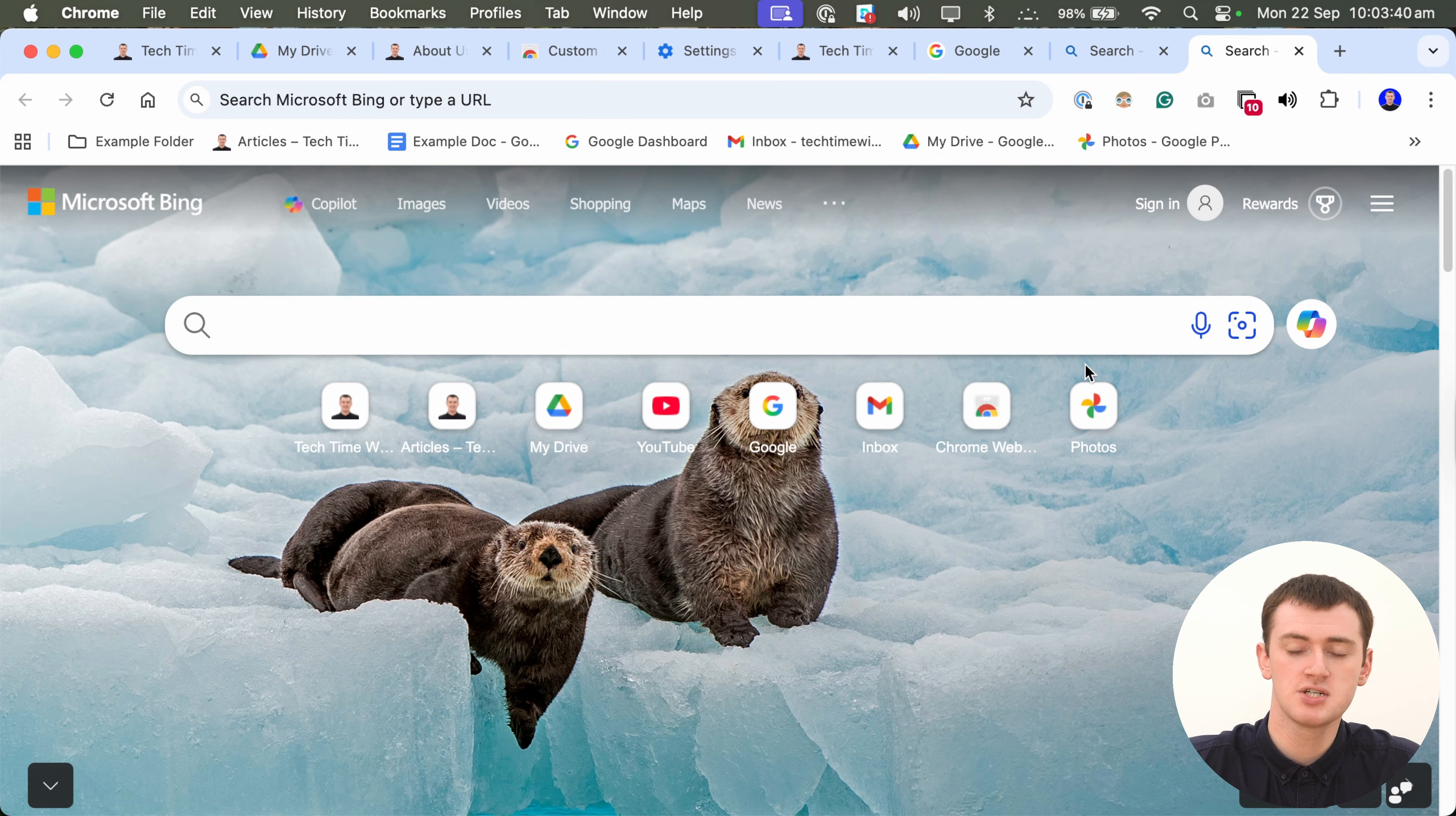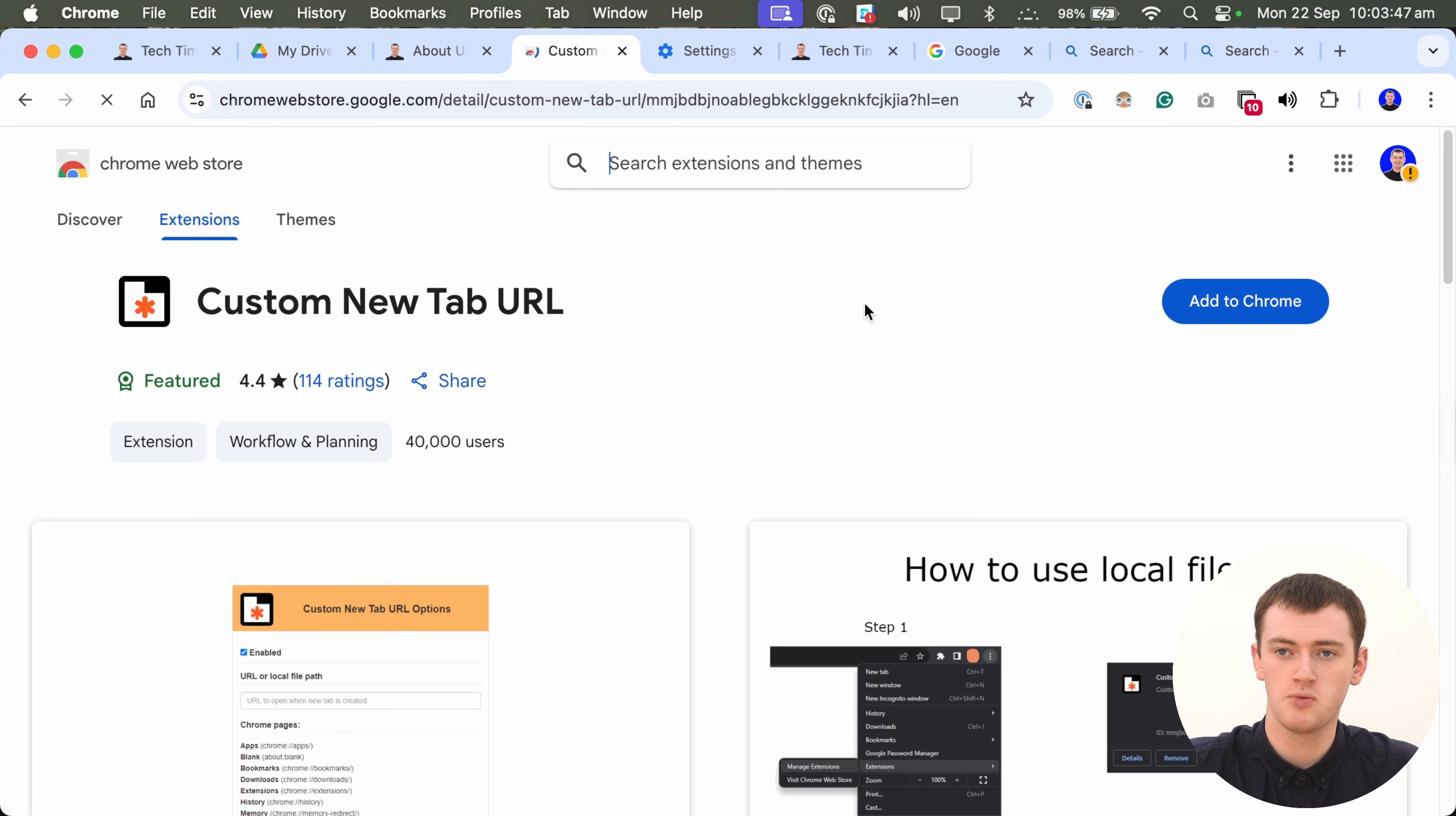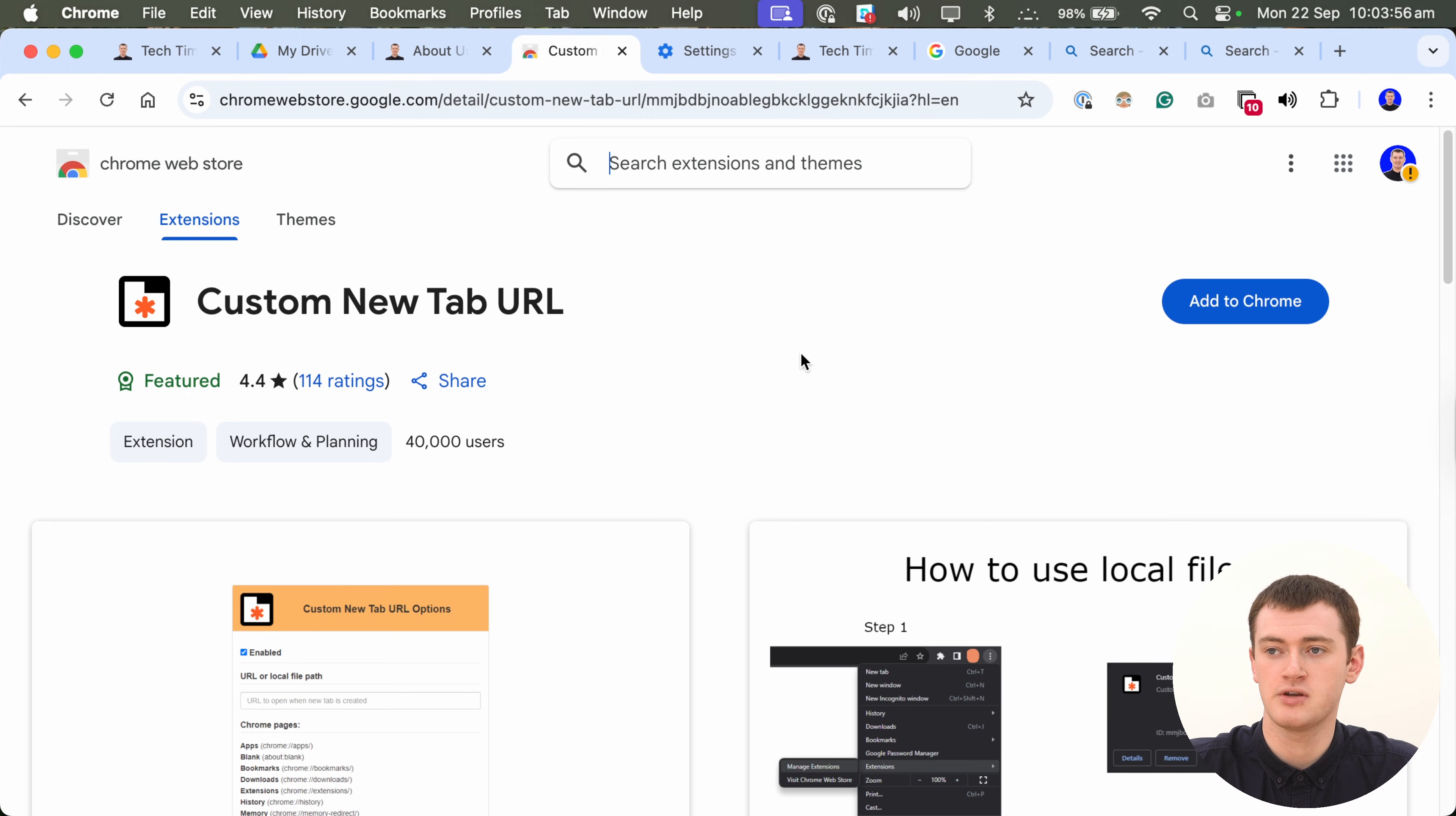But, if you prefer, you can also make this new tab page a completely different page, exactly like your homepage. Unfortunately, there's no built-in way to do this in Chrome. You do need to use a Chrome extension. But, this Chrome extension works quite well. It's called Custom New Tab URL. And, there will be a link to it in the description below. So, you can click on it rather than having to search for it.